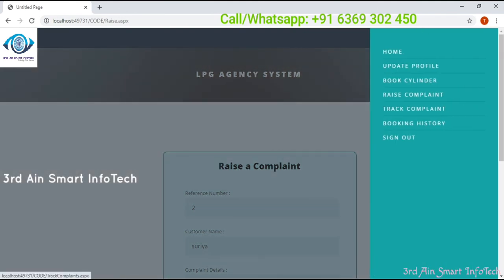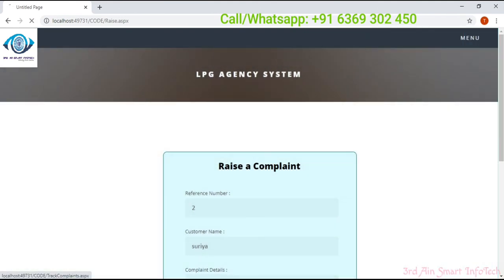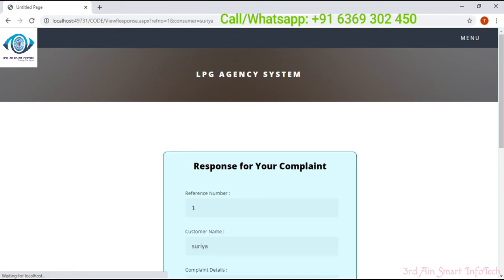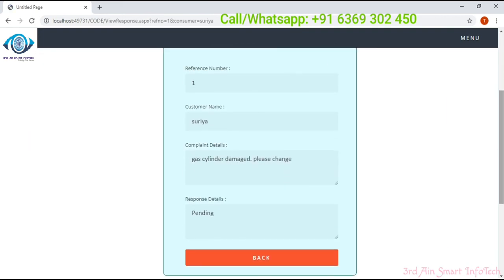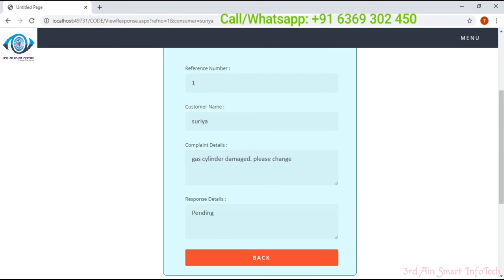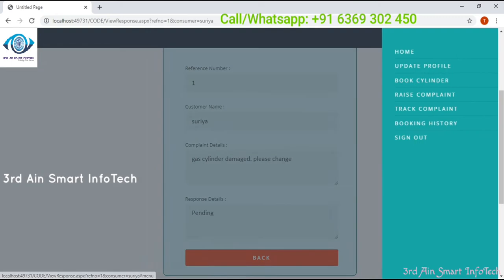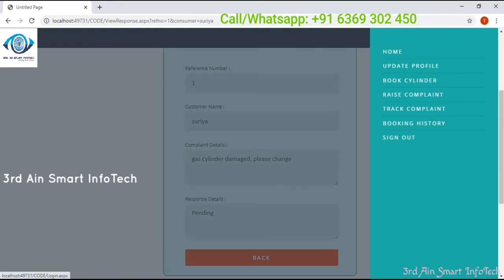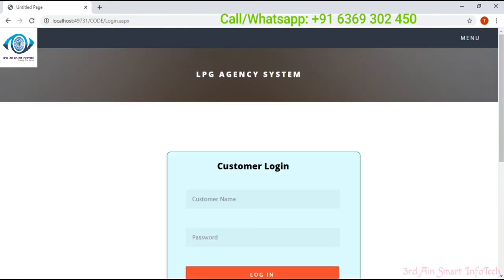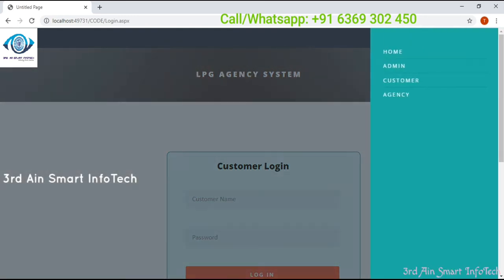Next one is track complaint. This is to track our complaint — click track complaint. Here the response detail is still pending. Then sign out and log in as admin again.